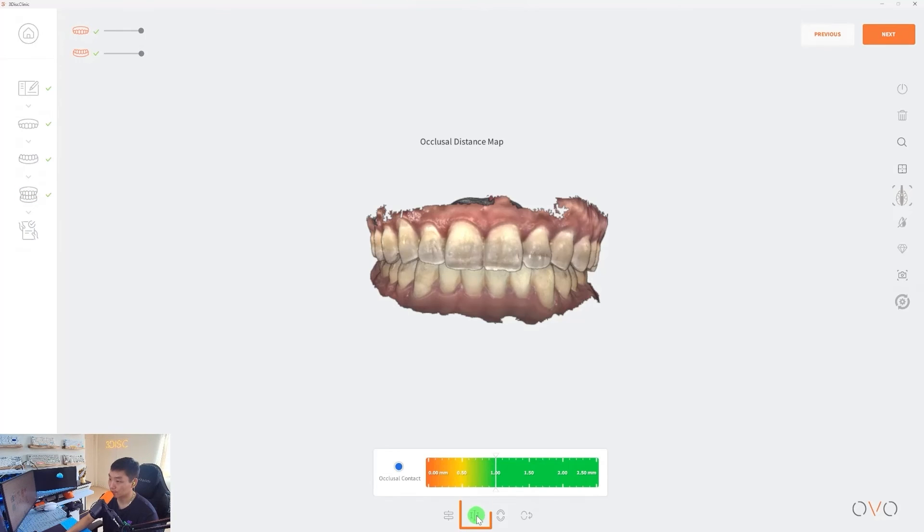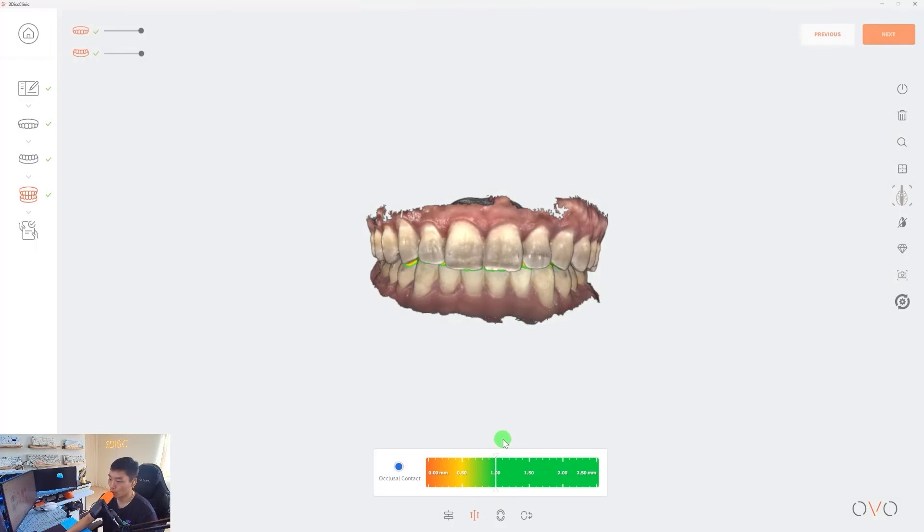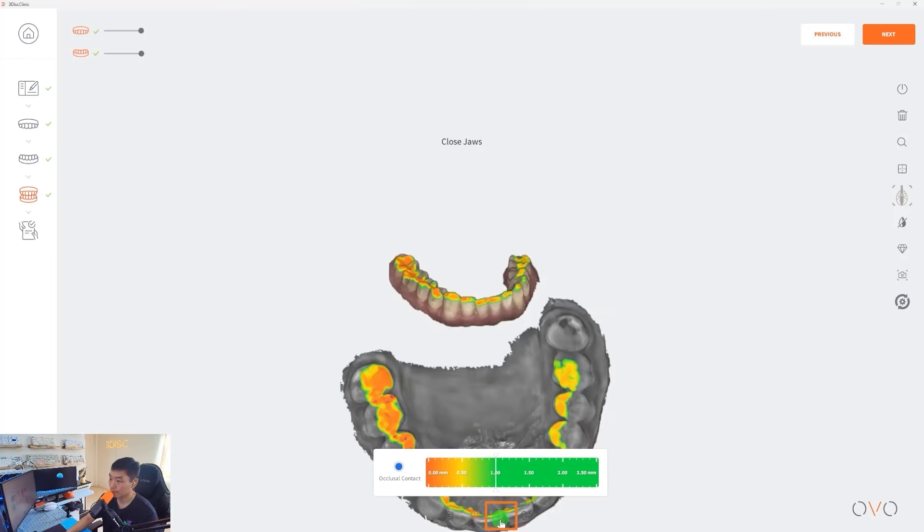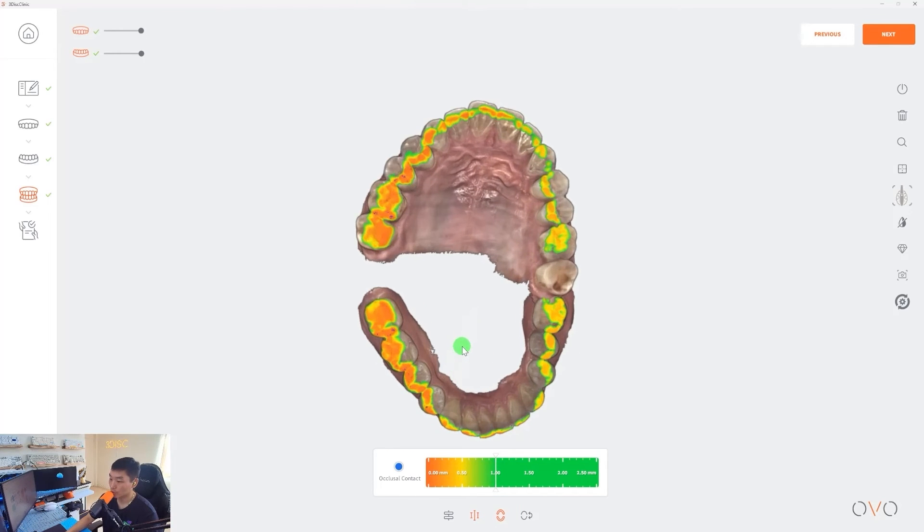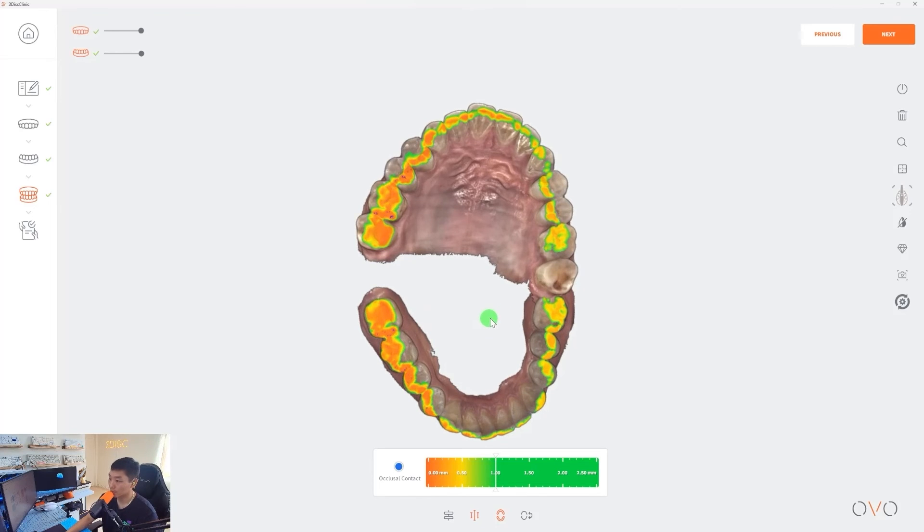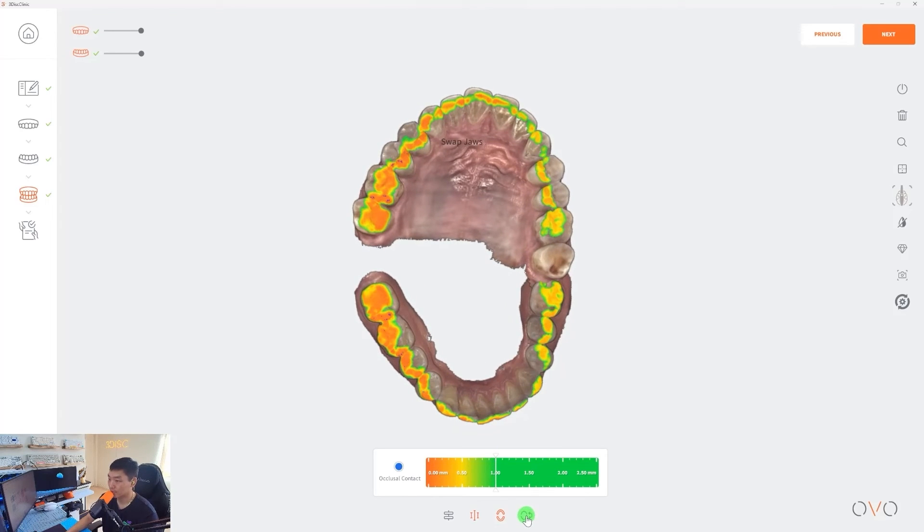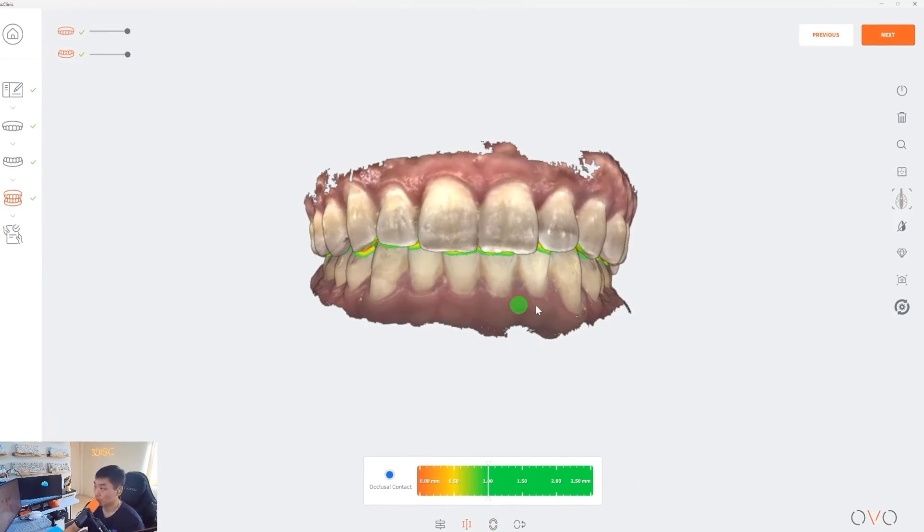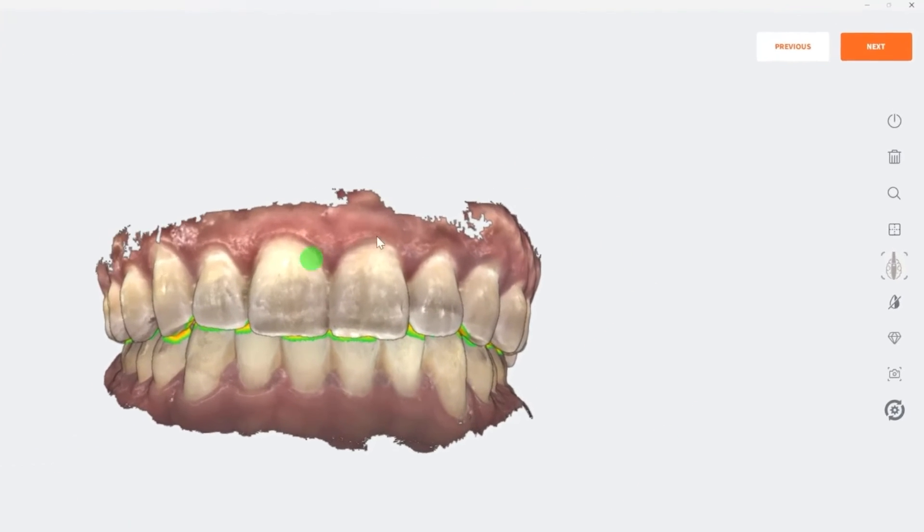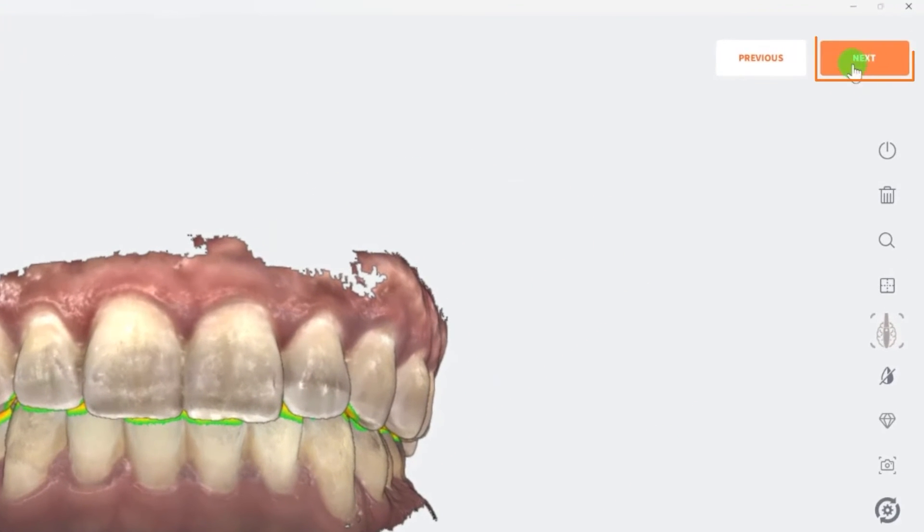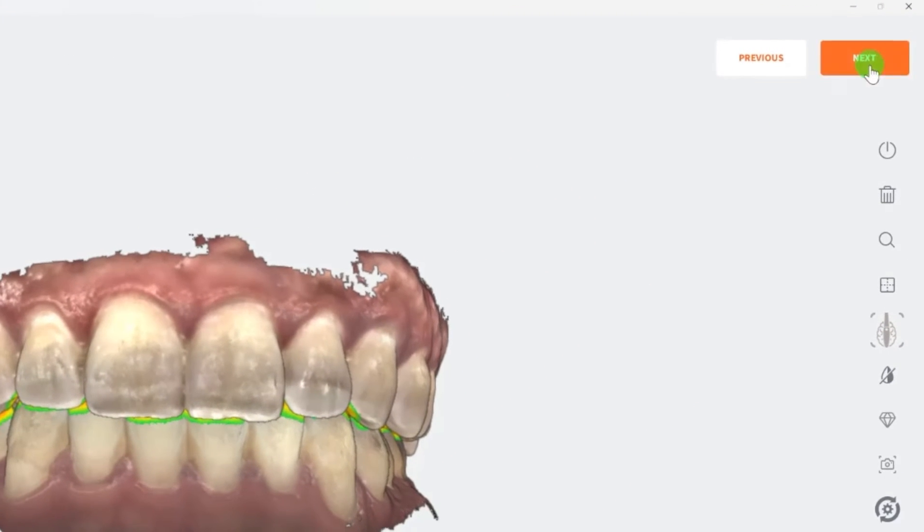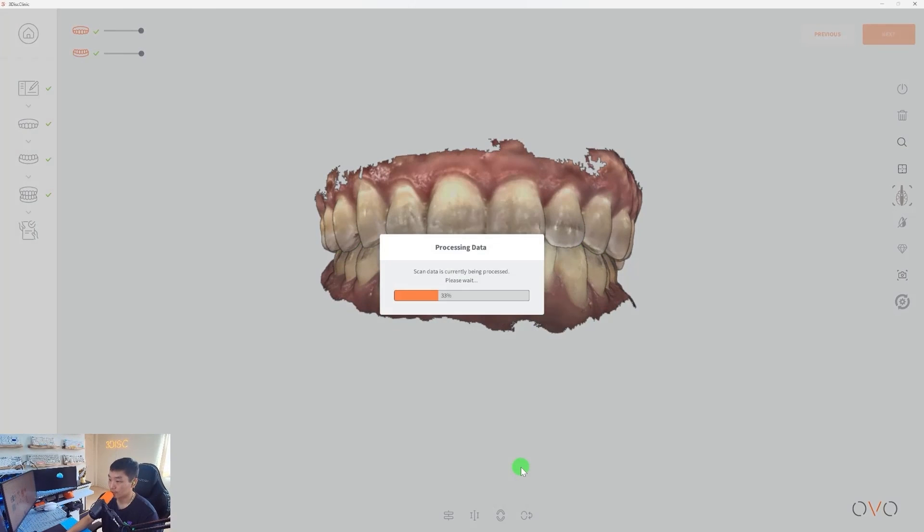There are a few options on the bottom of the screen. There's manual alignment. So if you feel that the upper and lower haven't been aligned properly, there's a way to manually align it by selecting certain points on the surface data and it will automatically realign the upper and lower together in occlusion. Next, we have occlusal distance map. So this will show you all the contact points taking place. If I open the jaw, you can see that there's a color coordination here where it's showing you all the occlusal contacts in millimeters. And the last option here is swap jaws. So if you wanted to switch the maxillary to the mandibular or vice versa, you can do that.